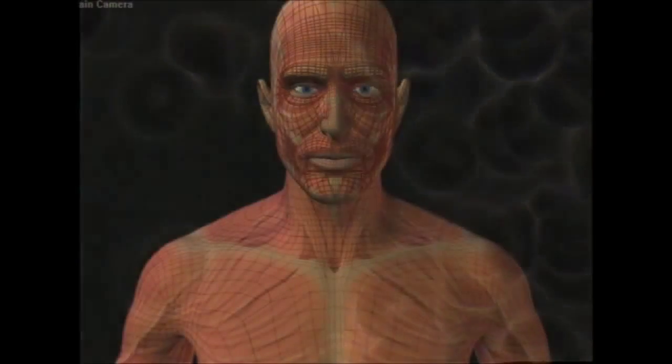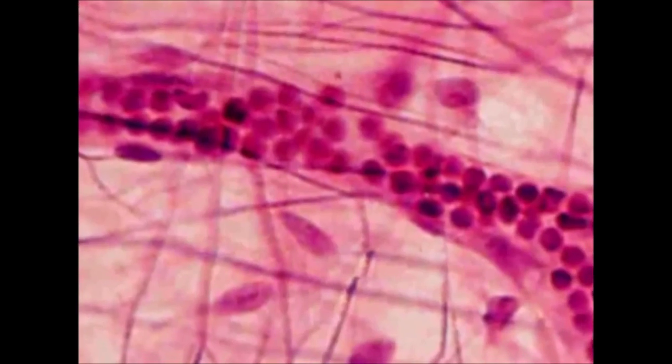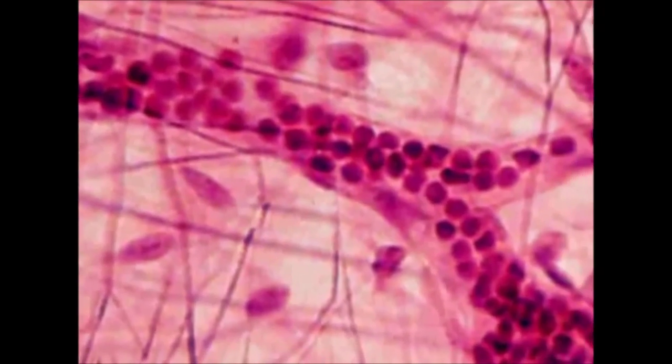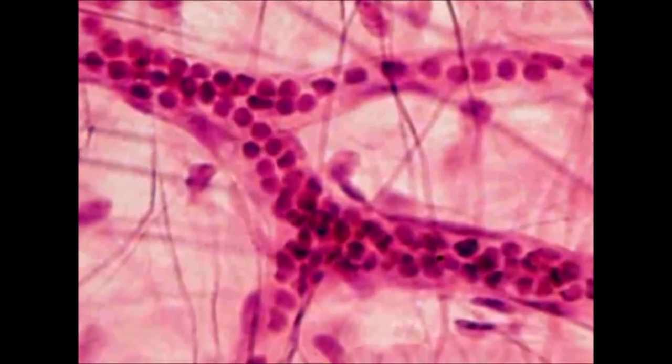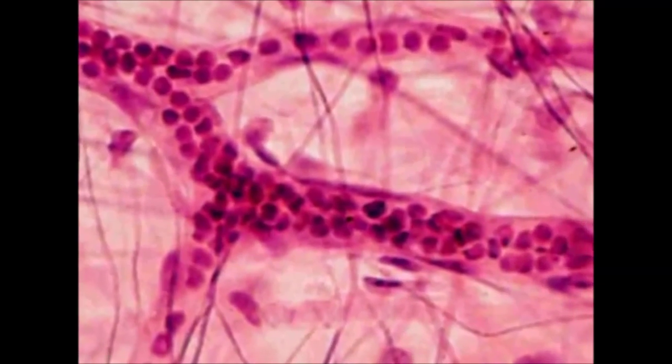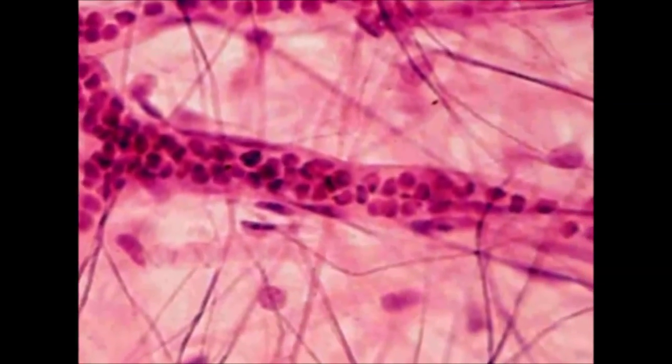Arteries carry blood away from the heart and eventually become small, and are then called capillaries. The walls of the capillaries are one cell thick, and it is in the capillaries that the blood delivers nutrients and oxygen. After this exchange has taken place, the blood flows into the veins, which lead back to the heart.